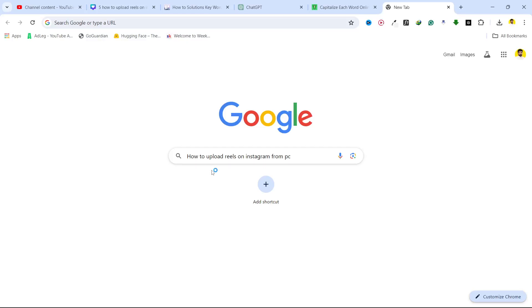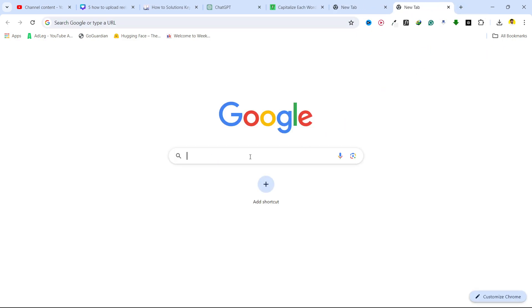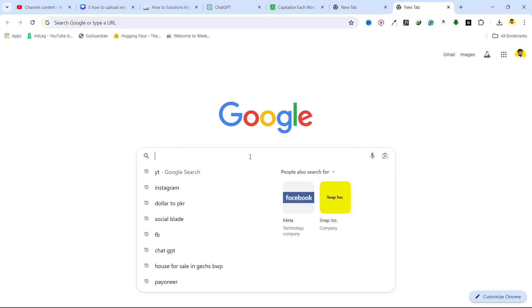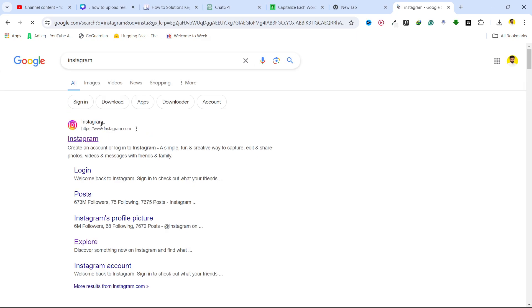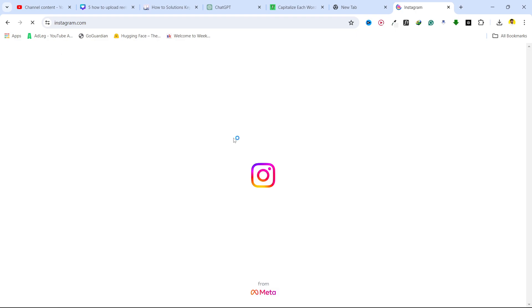Hi guys, in today's video I am going to show you how you can upload Reels on Instagram from PC. So first step you need to search for Instagram and you need to login into your Instagram ID on your PC.